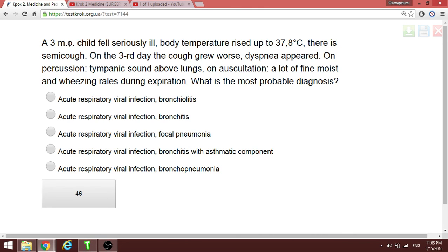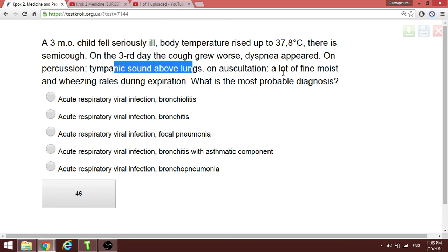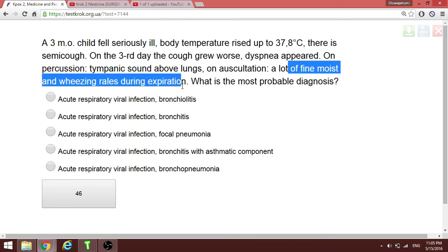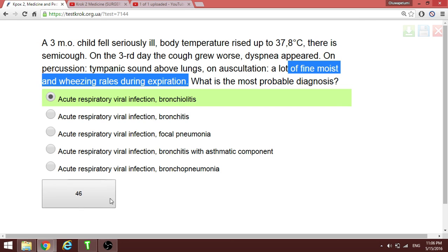A three-month-old infant presents with fever, tympanic percussion over the lungs, fine moist rales, and wheezing diffusely — without specific localization. At three months of age, this presentation is characteristic of bronchiolitis, not pneumonia and not simple bronchitis. Bronchiolitis is an acute respiratory infection causing these diffuse fine moist rales in infants.